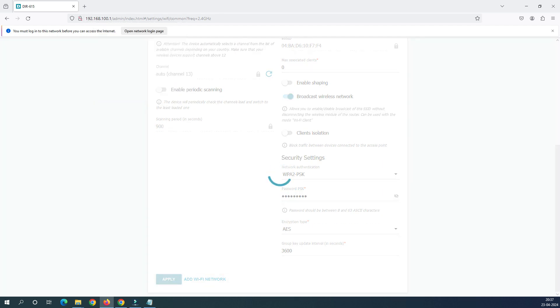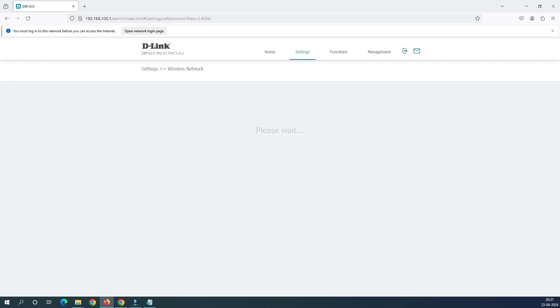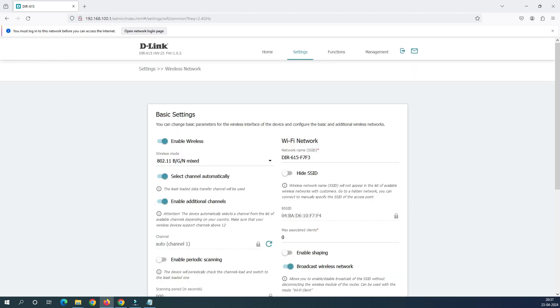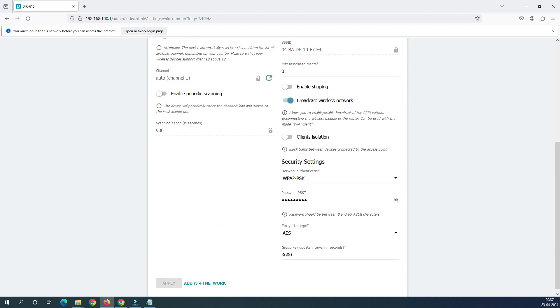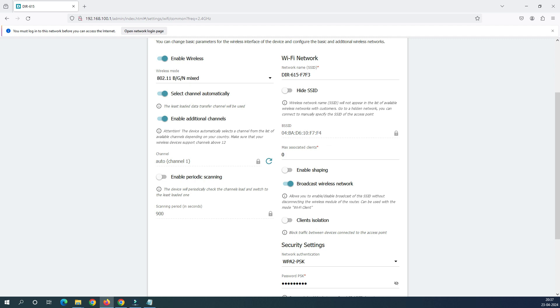So after applying the password this is going to change. Now you can see your password has changed. When you check in your mobile phone or your laptop the password will be changed.